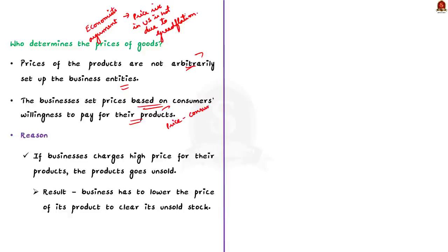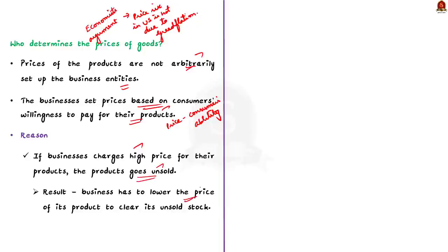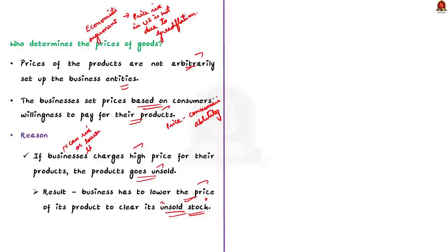Now, what is the reason behind this? See, if businesses charge high prices for their product without knowing the consumer's willingness to pay, then the particular good will go unsold. So, the businesses have to lower the price of their products to clear its unsold stock. From this inference, we can say that businesses have the freedom to raise or lower the price of their products, but it is ultimately the consumer who determines the price of any product in a market economy.